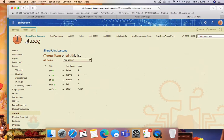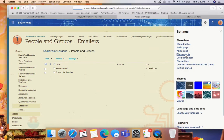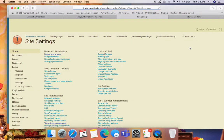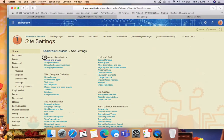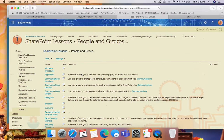Once the SharePoint list is created, go and create the groups. To create groups, go to Site Contents, then Site Settings. In Site Settings, you can see 'Users and Permissions' and then 'People and Groups'. Click 'People and Groups' and on the left side click 'More' — you can see all the available SharePoint groups. If you want to create one, click 'New'.